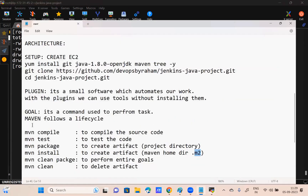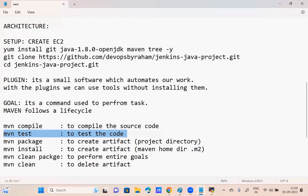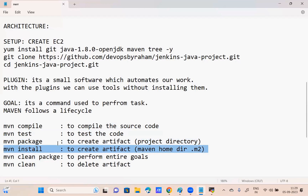One more time: mvn compile is to compile the source code. mvn test is to test the source code. mvn package is to create the artifact. mvn install also creates the artifact — but what is the difference between package and install? mvn package creates the artifact in the project home directory. mvn install creates the artifact and also copies it to the local .m2 home directory as a backup.